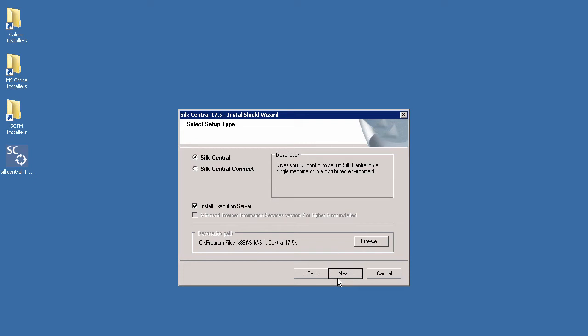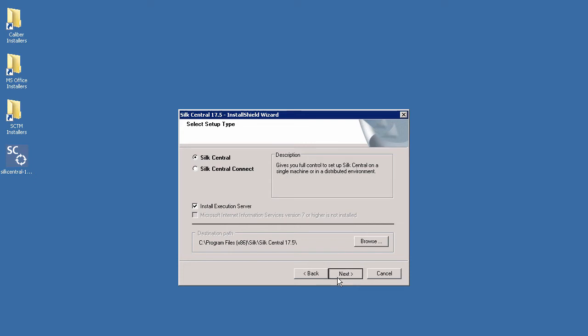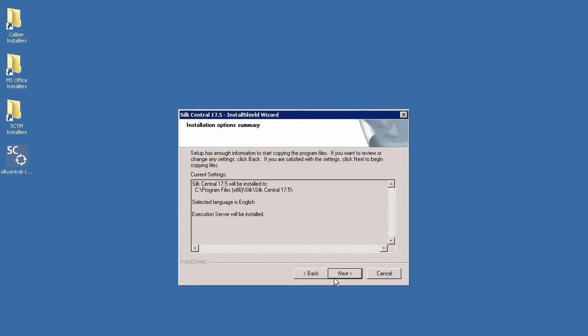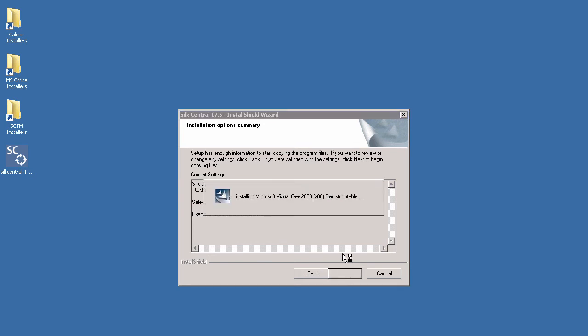You will now be presented with a summary of your installation options. Once you have confirmed the setup you want click Next. Now Soak Central will begin to install.